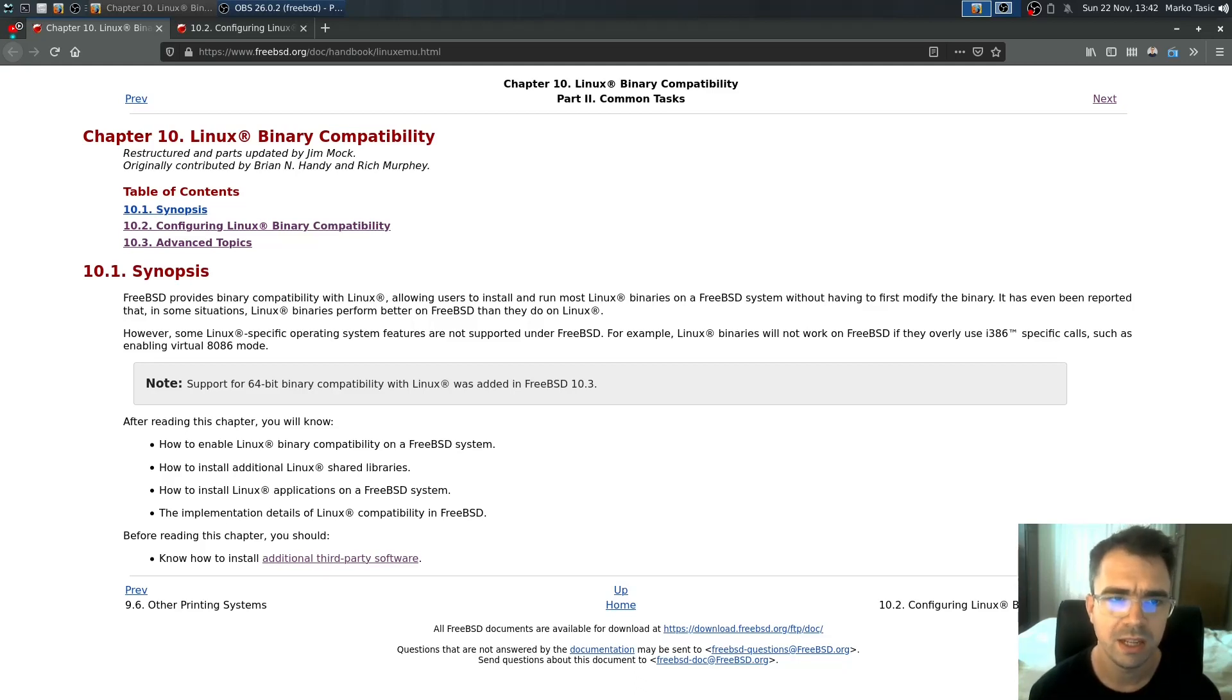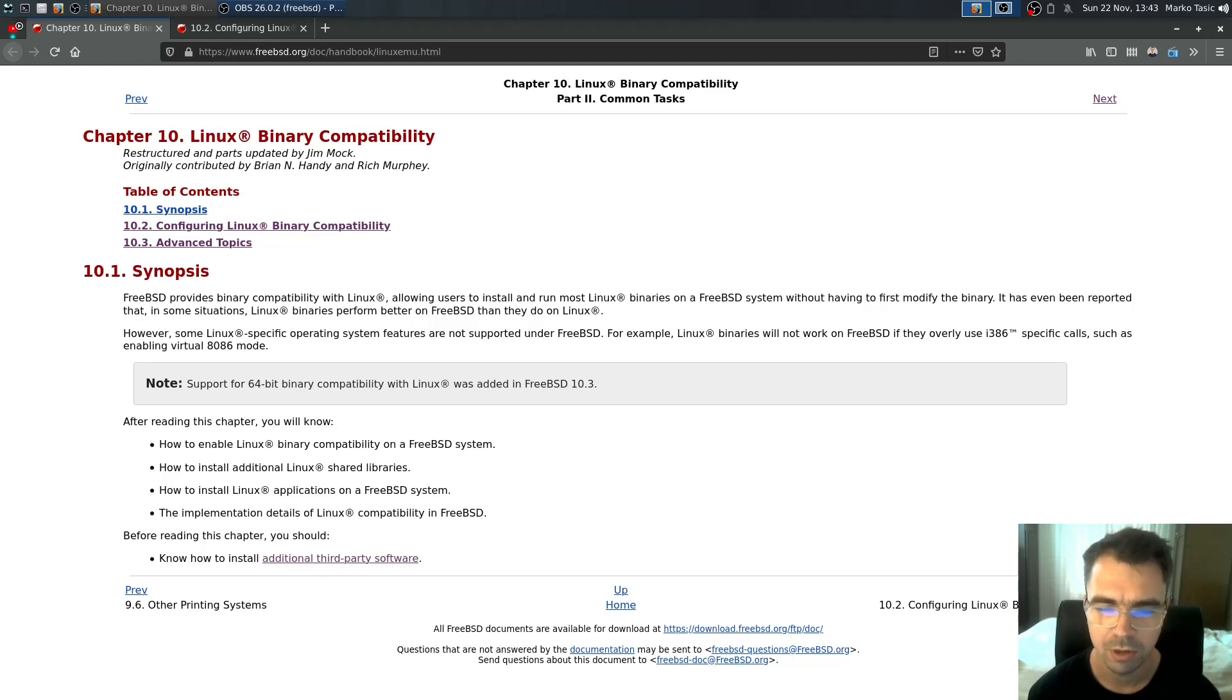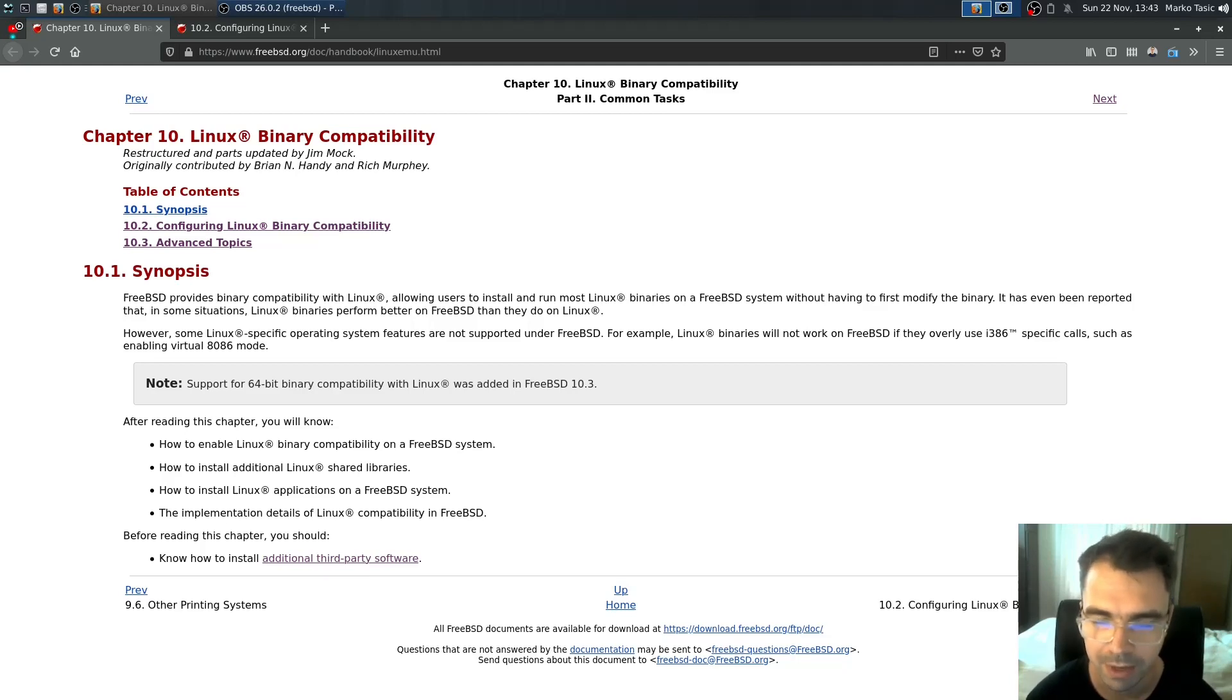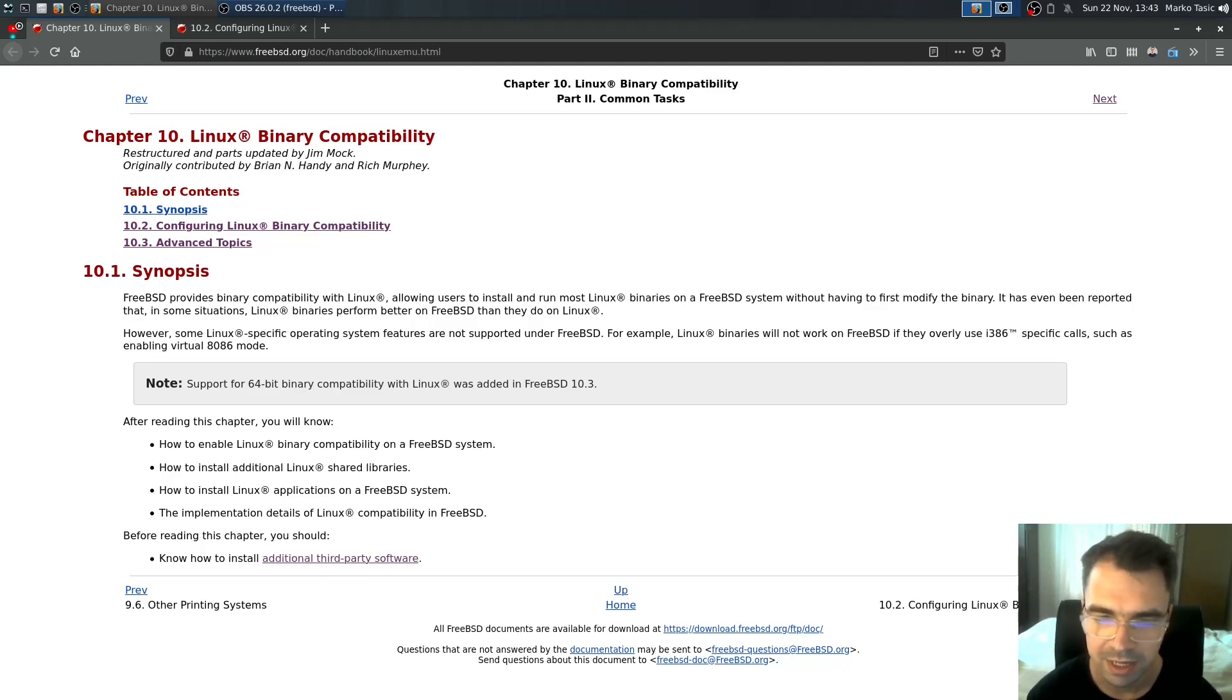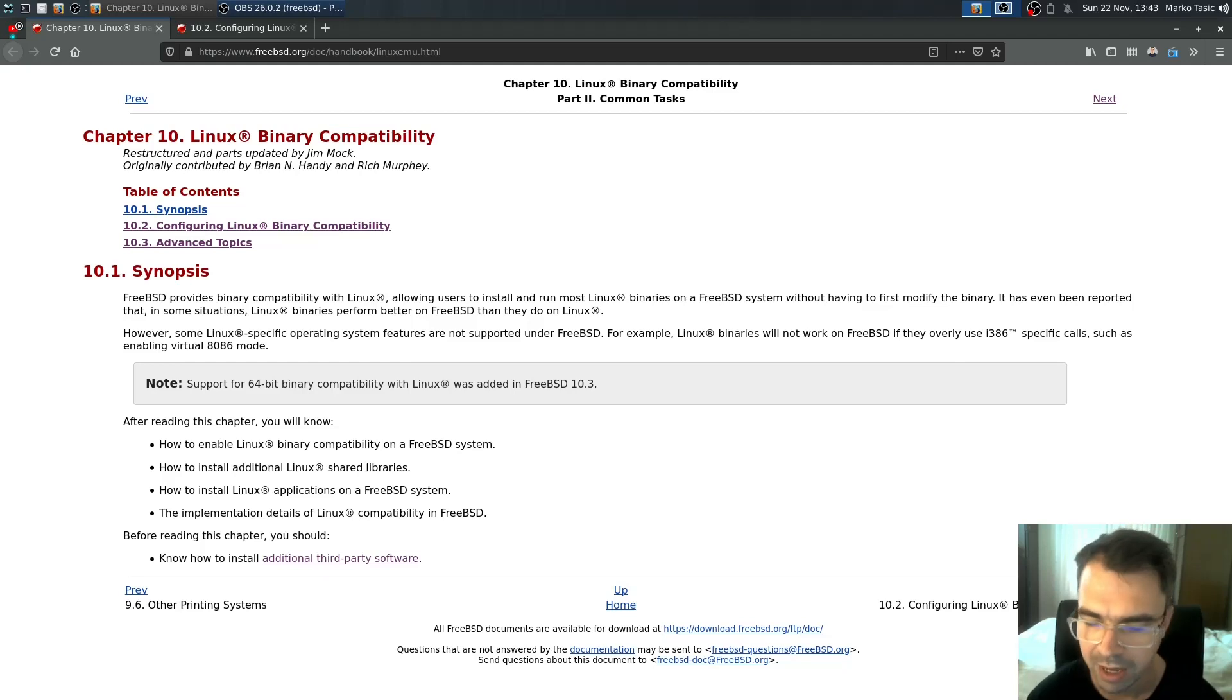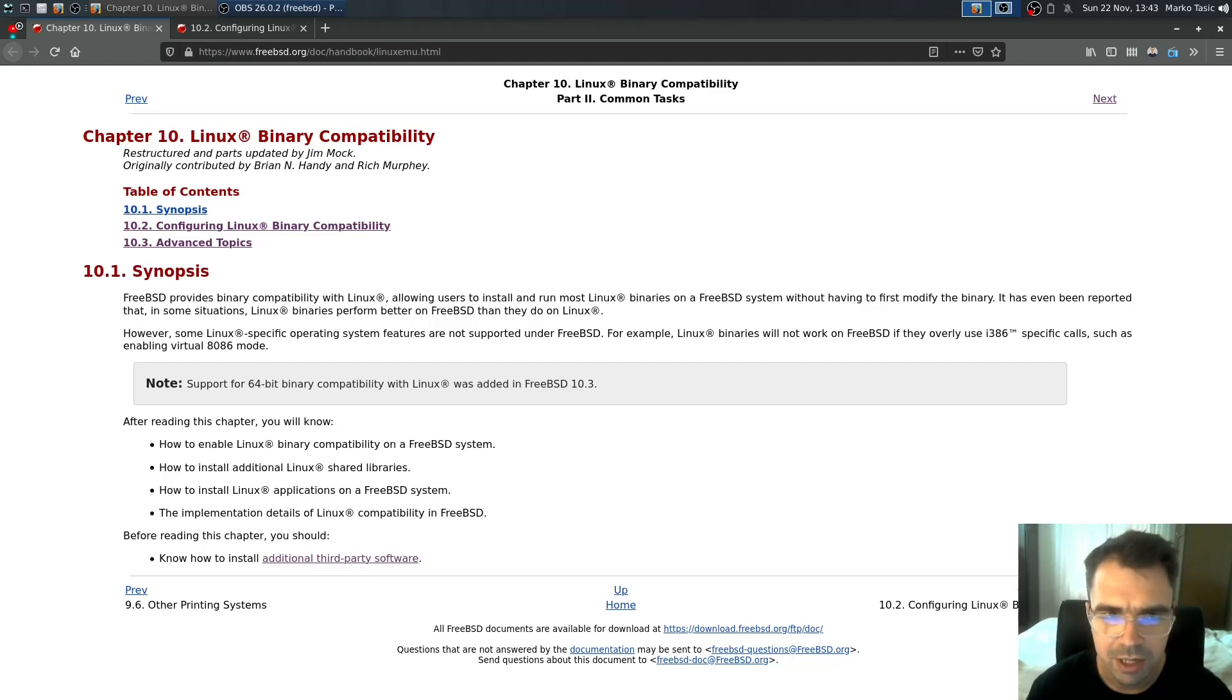It's basically an abstraction layer over FreeBSD that allows us to use and call Linux binaries, basically Linux executables. We have dynamic libraries. I'll cover everything from start to the end.